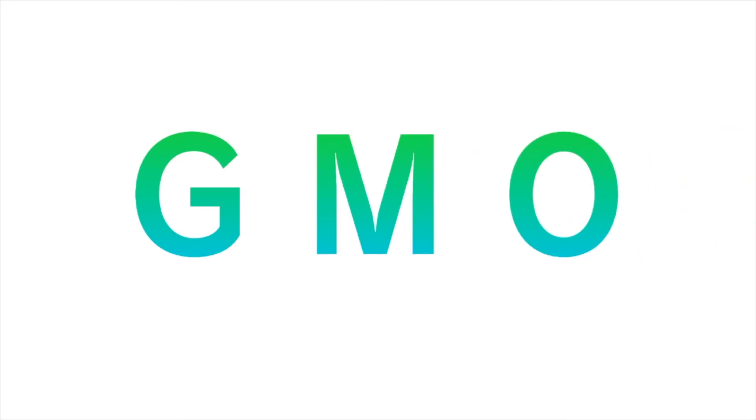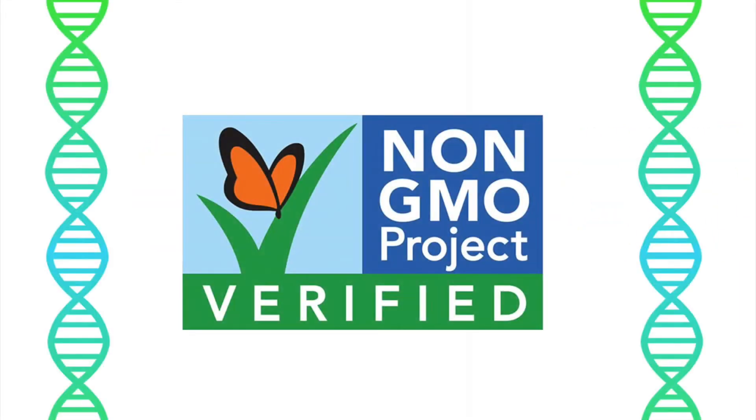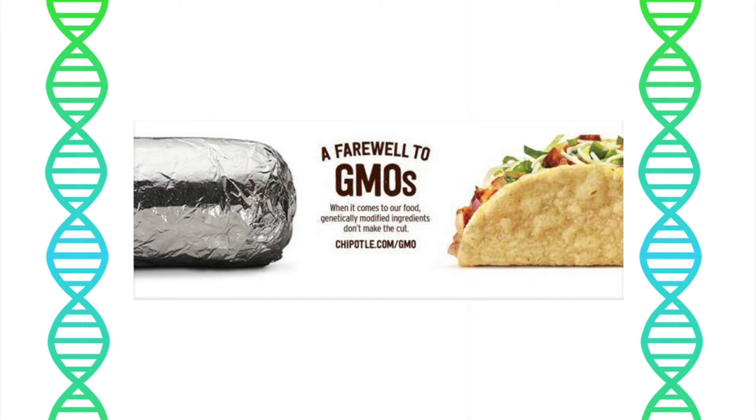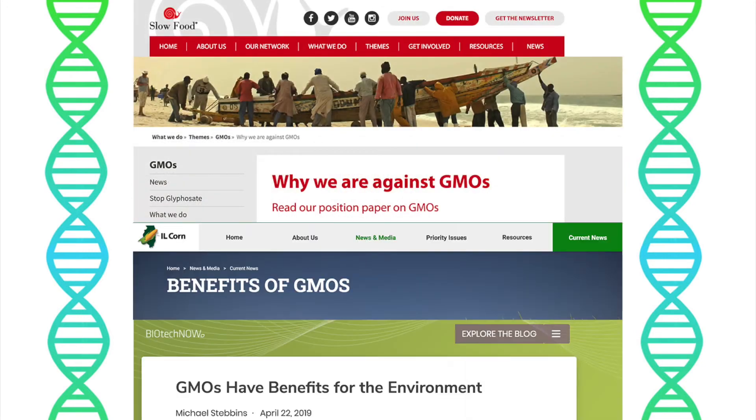GMOs are a commonplace topic in today's society, showing up everywhere from food labels to commercials to news articles. Despite their prevalence, information about GMOs is often contradictory, biased, or even non-existent if you're unsure of where to look.